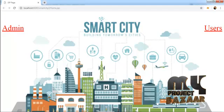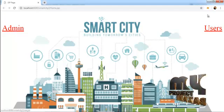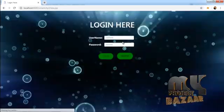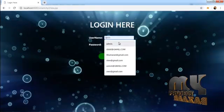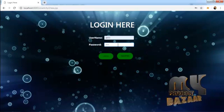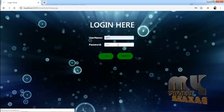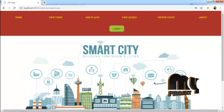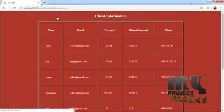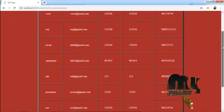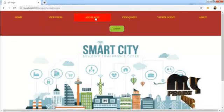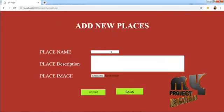This is our home page. There are two users: admin user and regular user. The admin can login. The admin username and password is set to default. This is our admin home page.